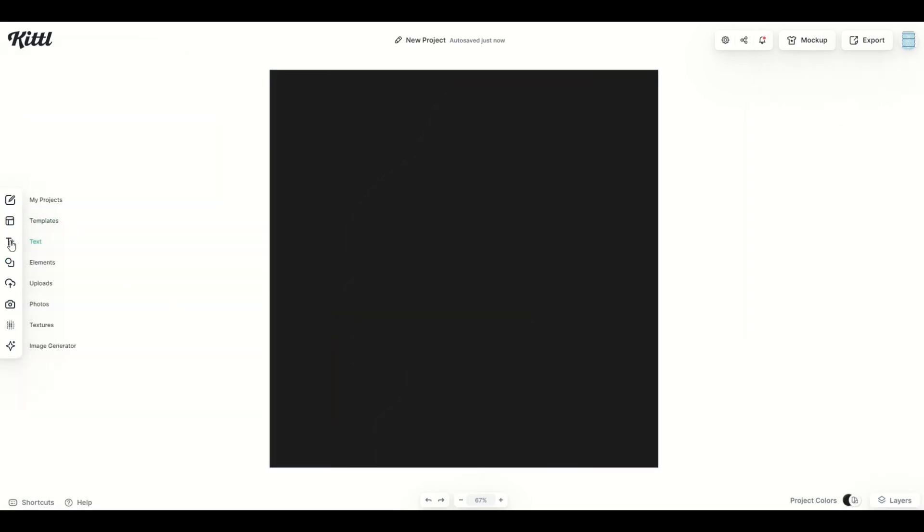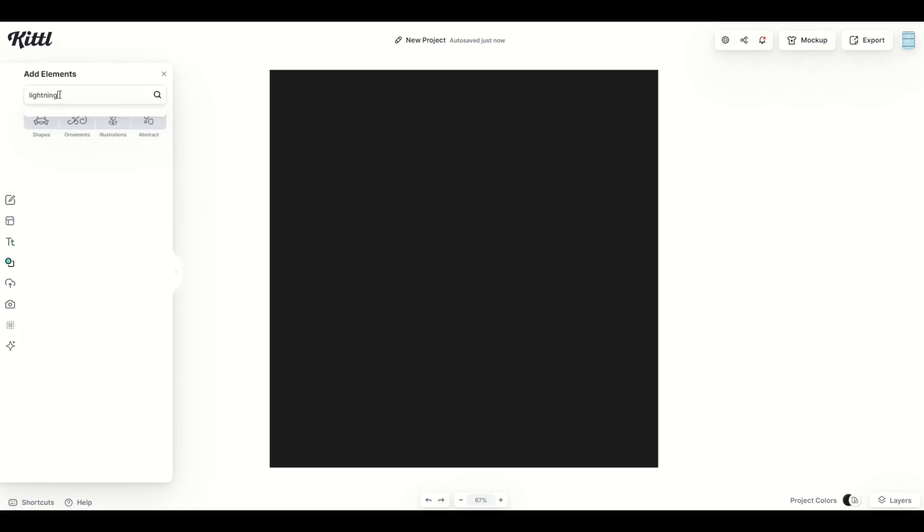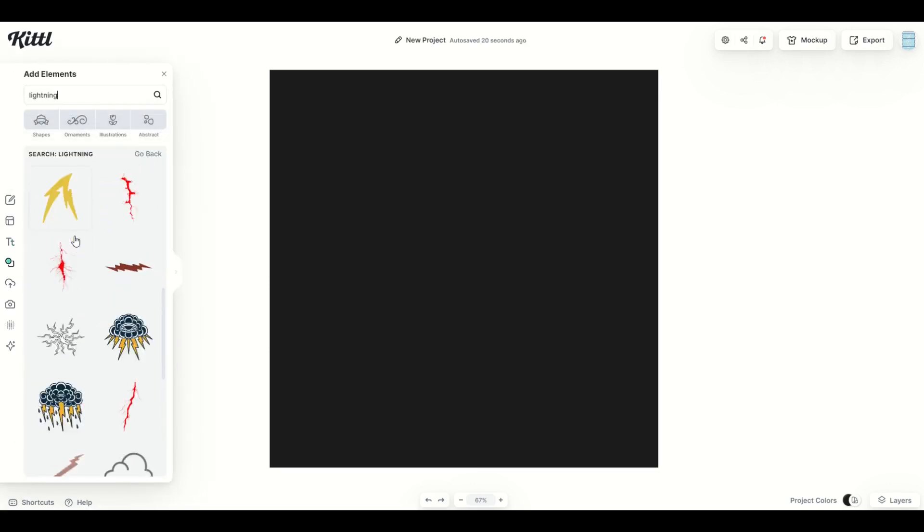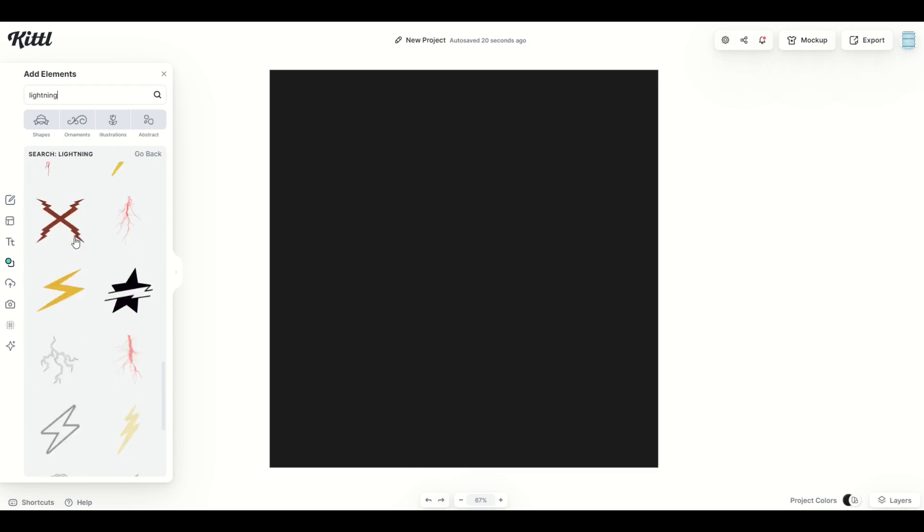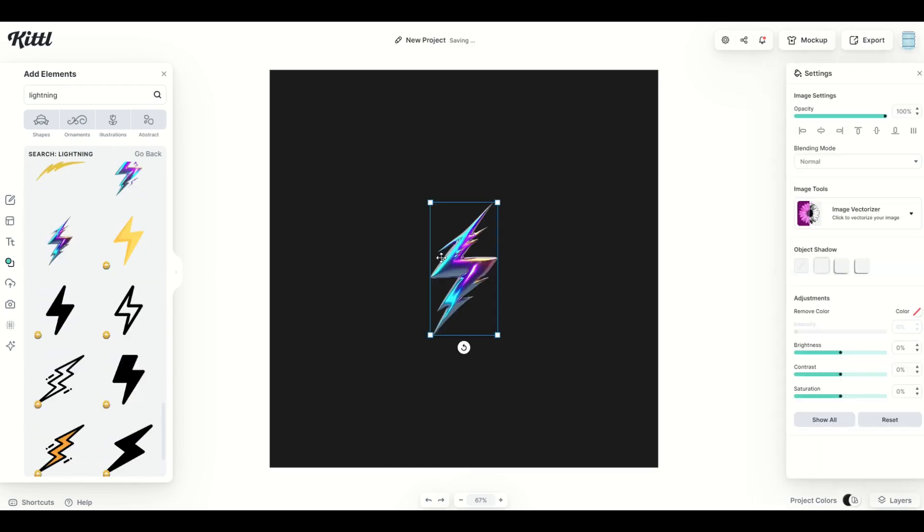So in this next example, I'm not going to pick an actual vector. I'm going to go into elements. I'm going to type in lightning again and I'm going to scroll down and find something that's not a vector. So here's an illustration.